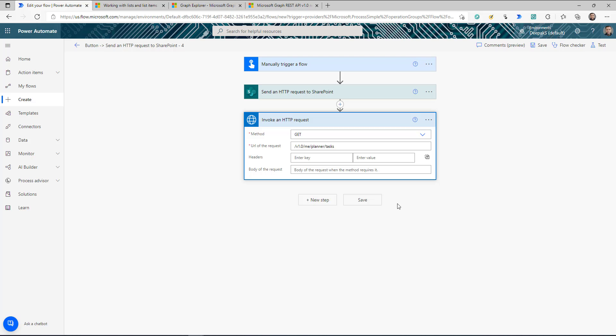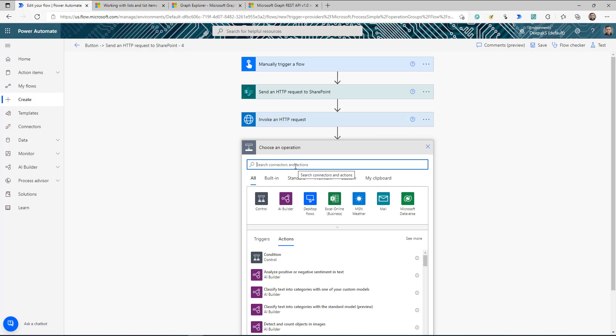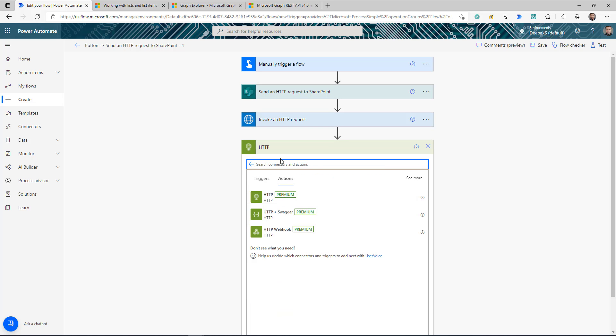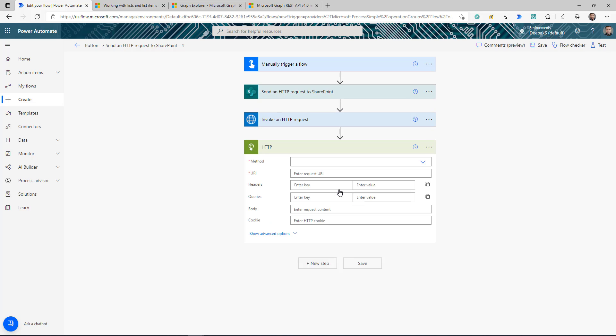So to summarize: if working on SharePoint HTTP, use 'Send an HTTP request to SharePoint'; if working on any other Microsoft product, use HTTP with Azure AD. What about third-party APIs? If you're making a call to an API that is not a Microsoft product, click 'New step,' search for HTTP, and select the plain HTTP connector. This connector can connect to any API — SharePoint, Graph API, and any third party — but the challenge is you need to handle authentication yourself.